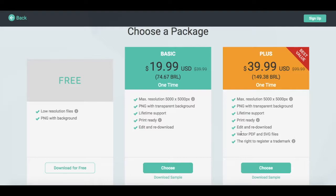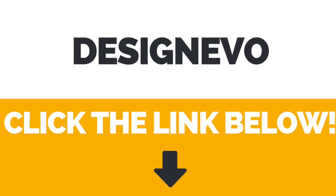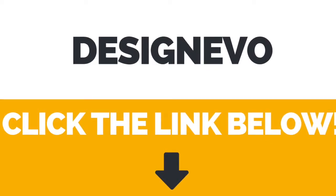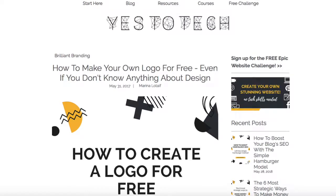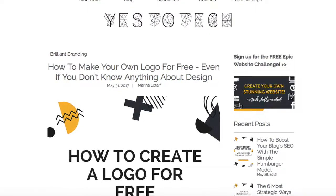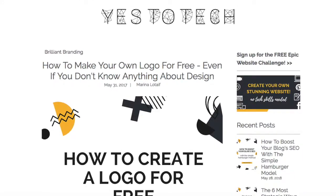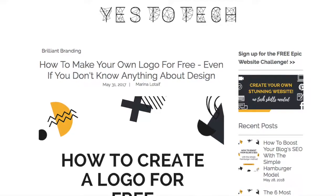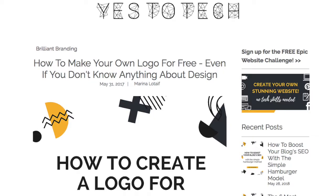And that's it — now you know how to design a logo for free with Design Evo. If you're interested in trying Design Evo out, the link is in the description box below. Also, make sure to read my blog post on how to make your own logo for free, even if you don't know anything about design, for even more tips and tricks on logo creation. The link is in the description box below.